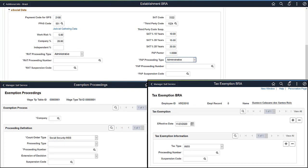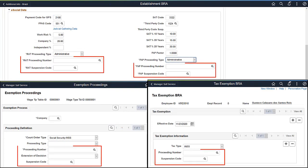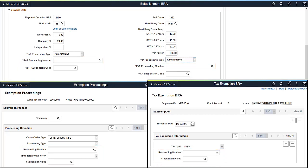If the Administrative and Legal Proceedings functionality is enabled, you can reference the preceding information on these pages using field prompts. This completes the eSocial S1070 event for Global Payroll Brazil feature Description.